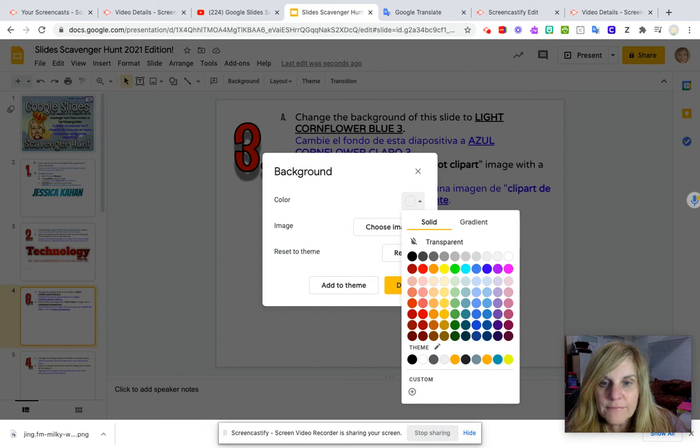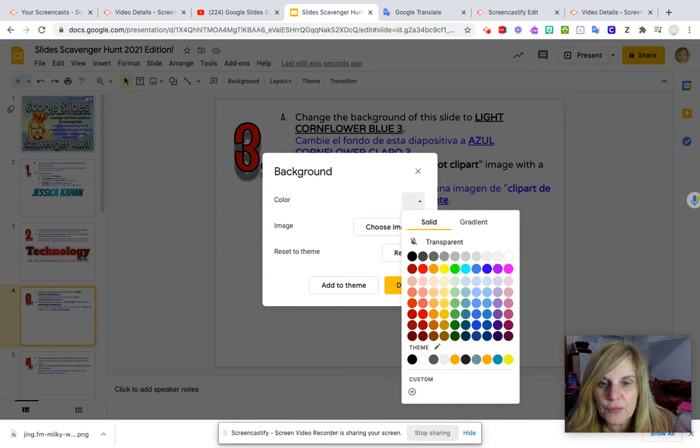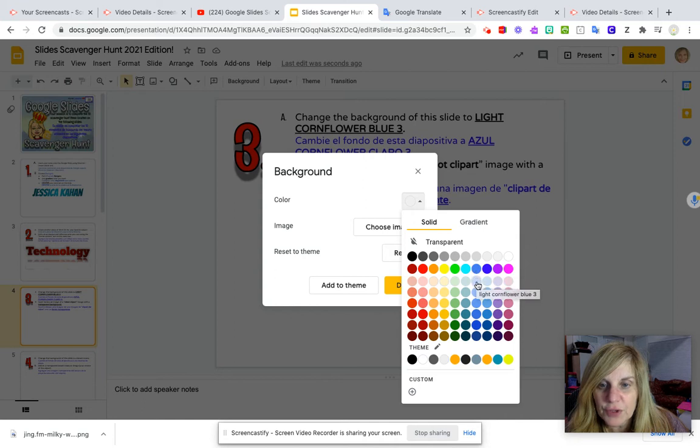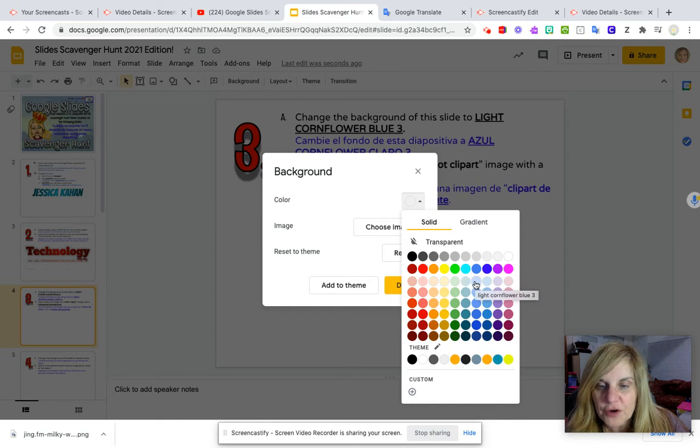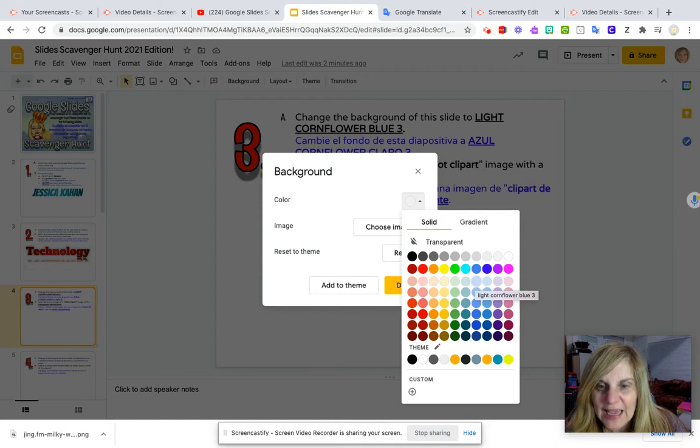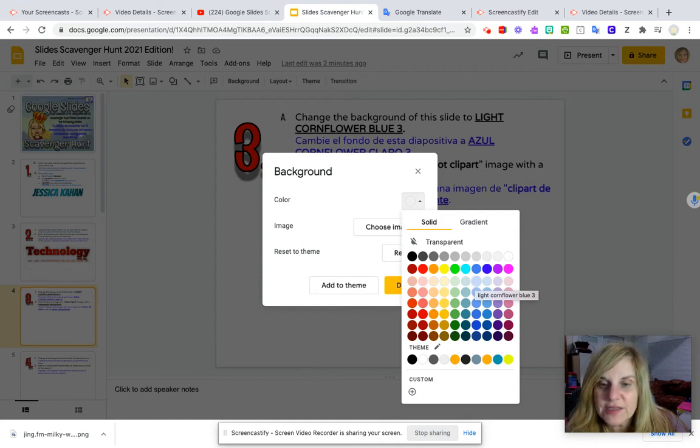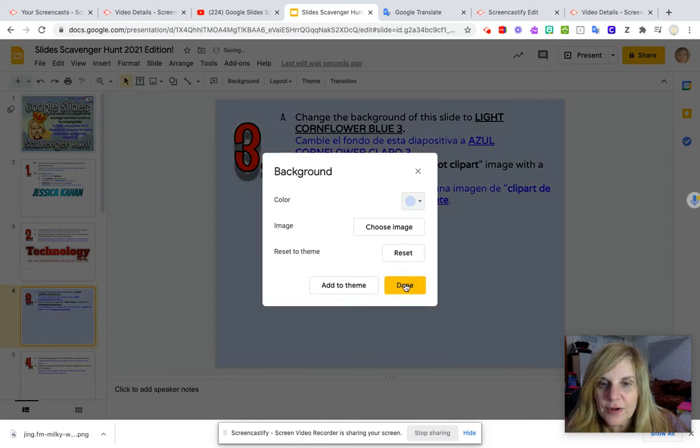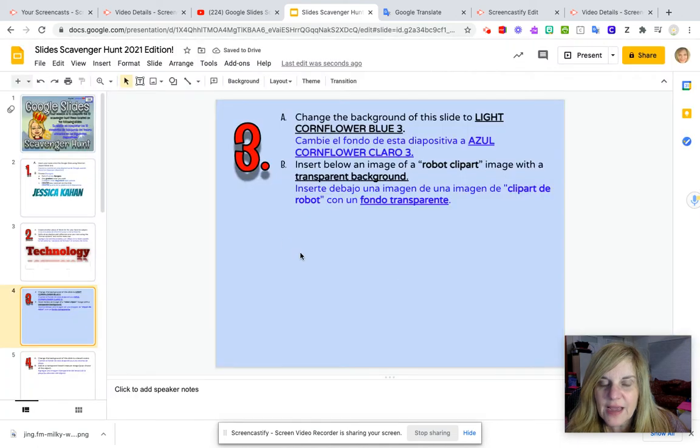I am looking for light cornflower blue three. So I am doing a solid background and I'm going to move my cursor down to the blues. Underneath this light blue, if you stop your cursor and hover for just a minute or two, you will see the name of that color selection highlighted. So there is light cornflower blue three and I'll click there and then press done.